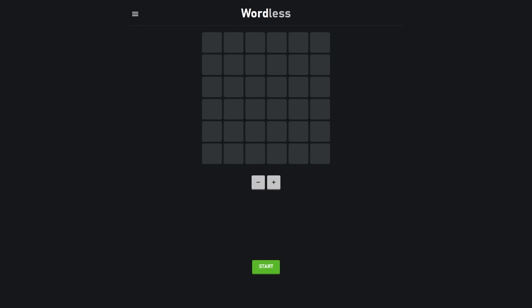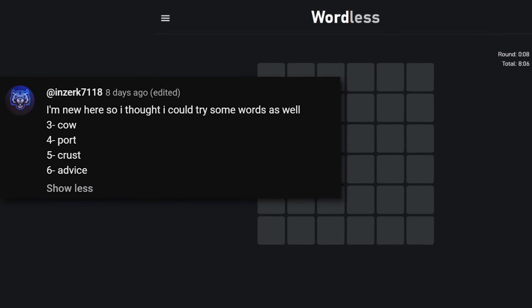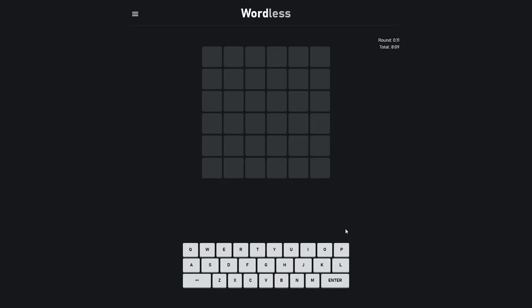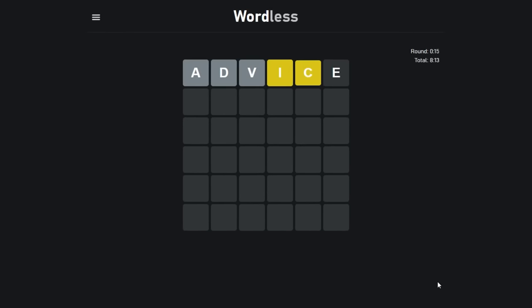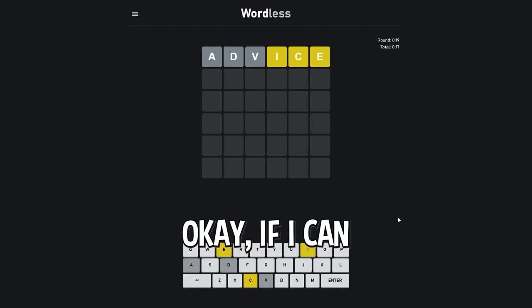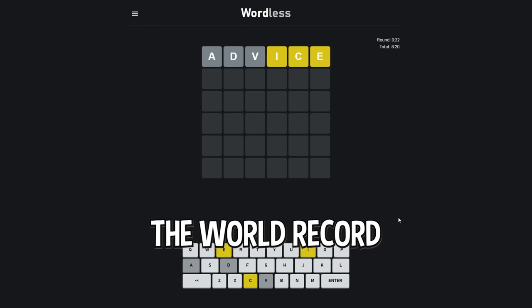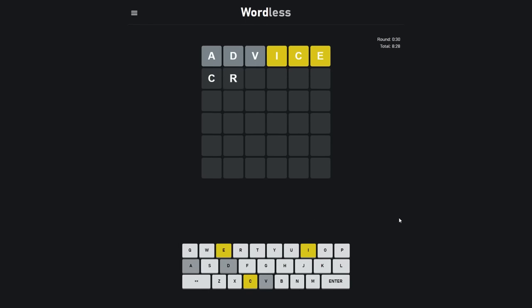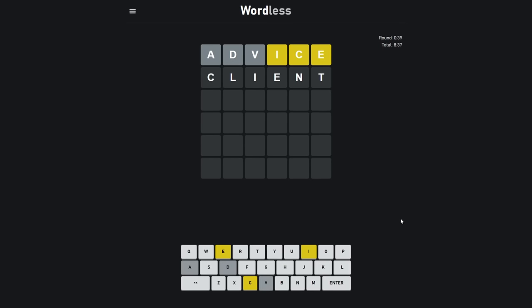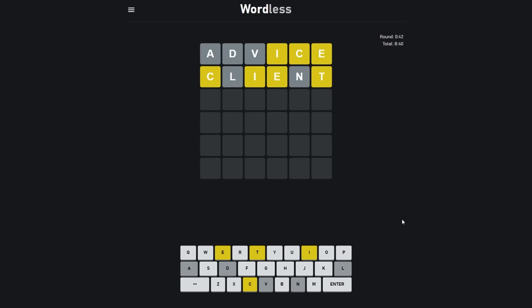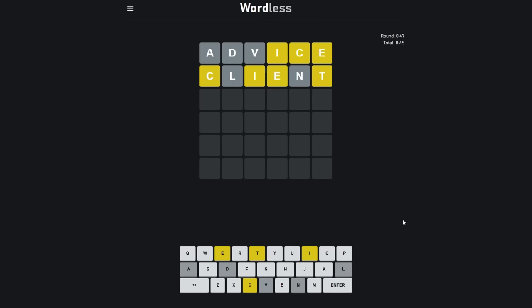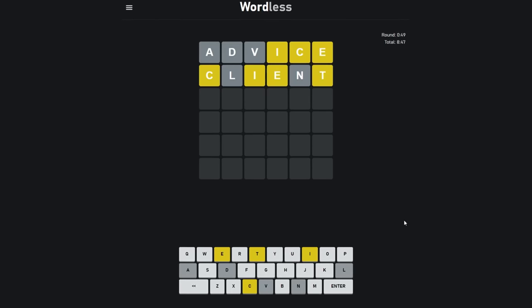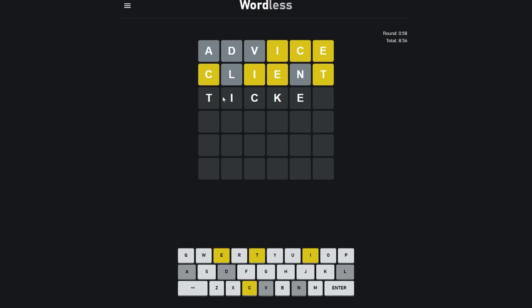I'm getting really lucky on these cleanup guesses. I mean this one isn't too lucky because I literally had four letters but four four three. We are at 11. Now if I solve my first guess that gets us to 12. But I'm not gonna do that. I want to. Don't get me wrong. But I'm not going to. I'm new here so I thought I could try some words as well. Advice. Thank you for the word Inzerk. I will use advice. I will take your advice and use your word. And I would have cried if I got it right there. Okay if I can solve in two that gets us to 13. And that's already the world record because I'm the only person to compete for it.